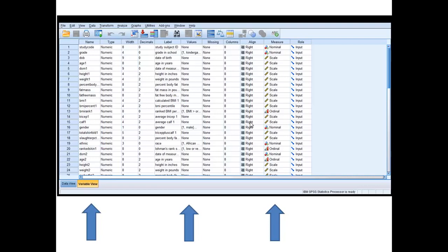This is a screenshot of what SPSS would look like after we've entered our data. Using the information from the code book, the variables have been identified as shown in arrow one, values assigned in arrow two — SPSS thinks in numbers, so we've told it how to code categorical data. Arrow three shows where the level of measurement has been assigned to each variable: nominal, one ordinal here for BMI rank, and the rest is interval/ratio level data, which SPSS treats as scale.